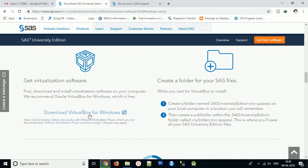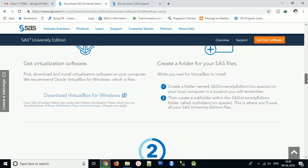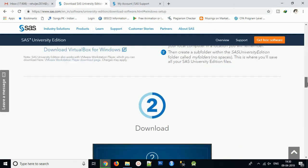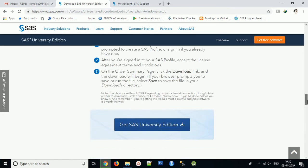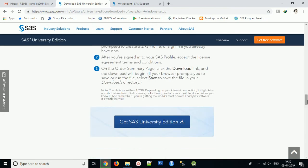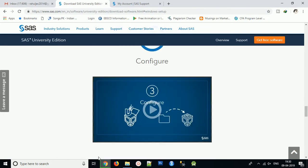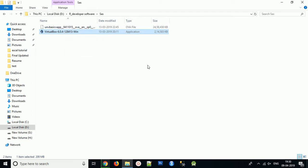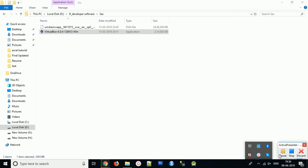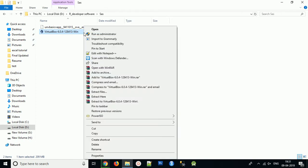Once you complete the VMware setup, you need to download SAS University Edition. I have already downloaded both software: VirtualBox and SAS University Edition. What you have to do first is extract the VirtualBox, then after successful extraction you need to install it.